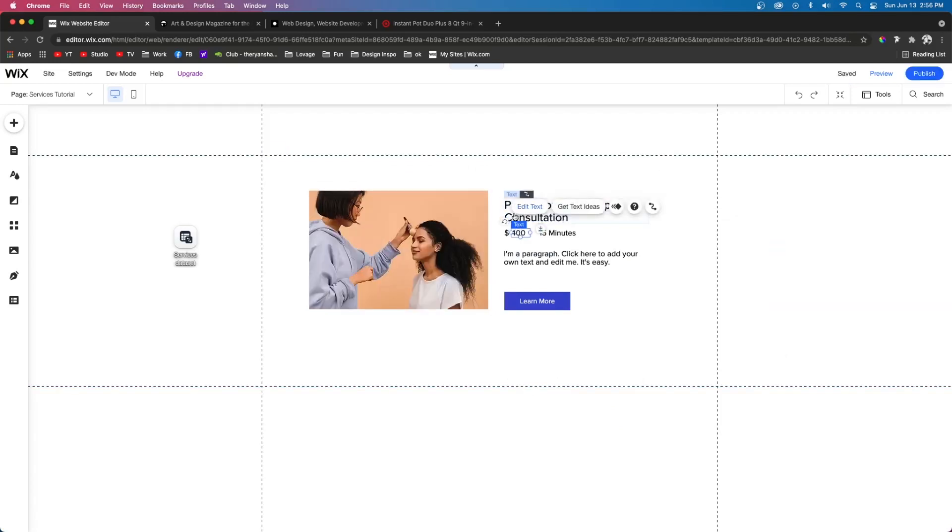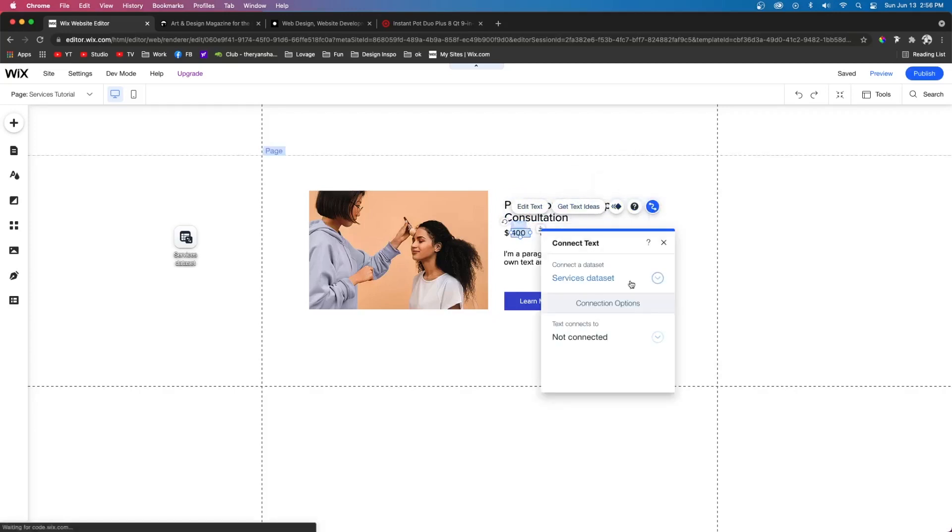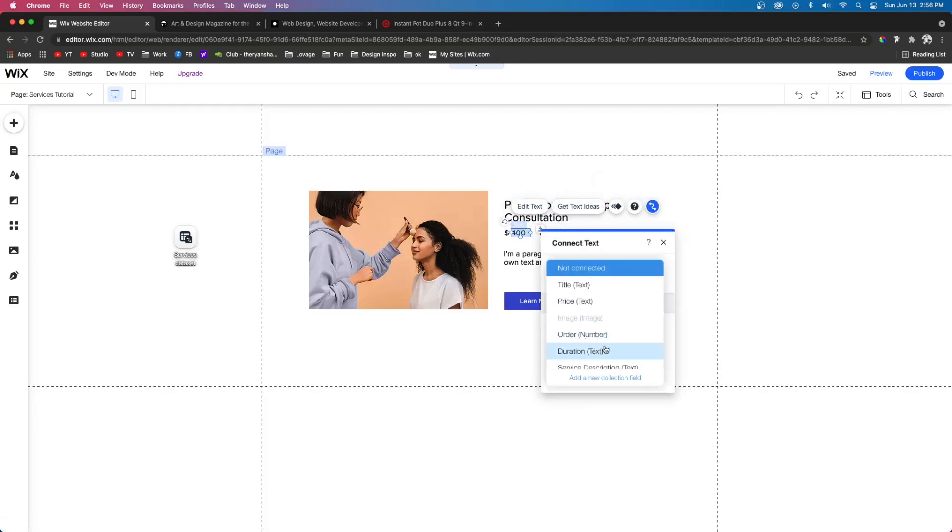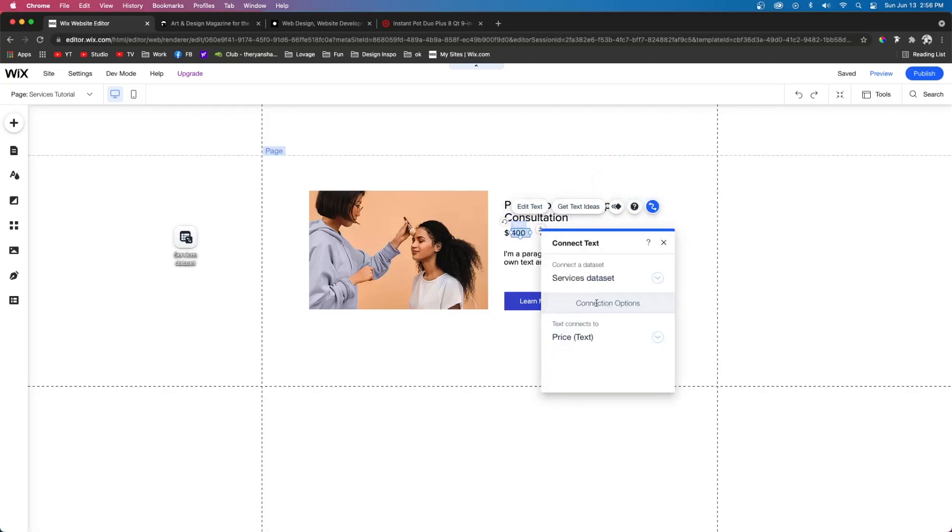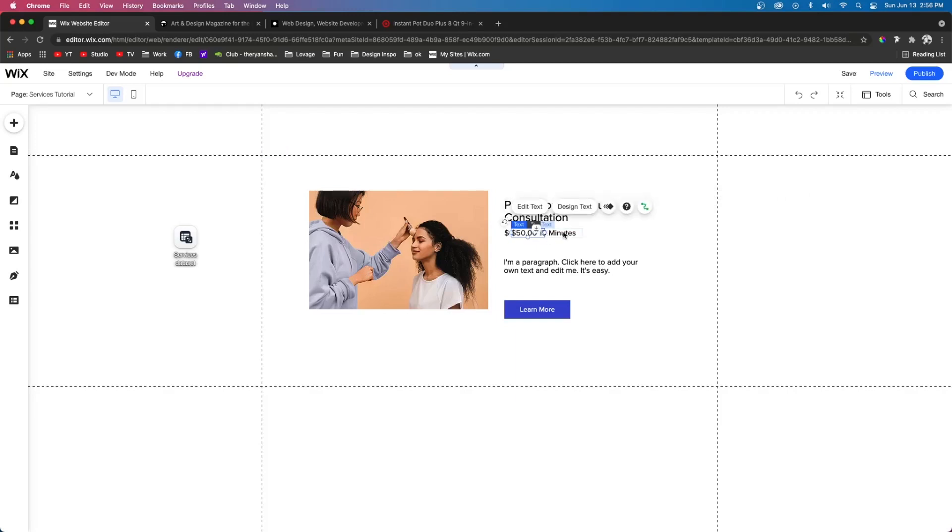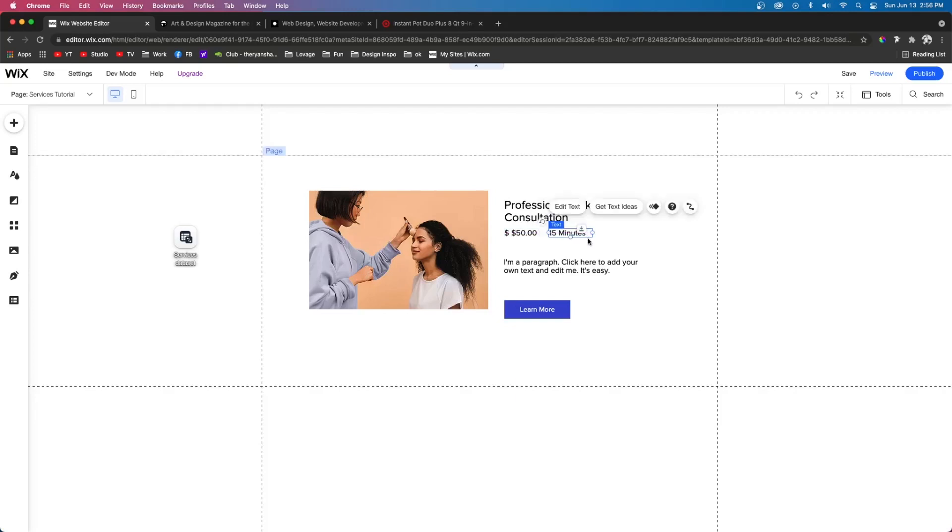For this title, we want it to connect to the title. For this dollar amount, we want it to connect to the price, which it looks like it's not like a set amount. So it shows the cents. So we might need to expand it out a little bit and move the 15 minutes over to the right a little bit more.